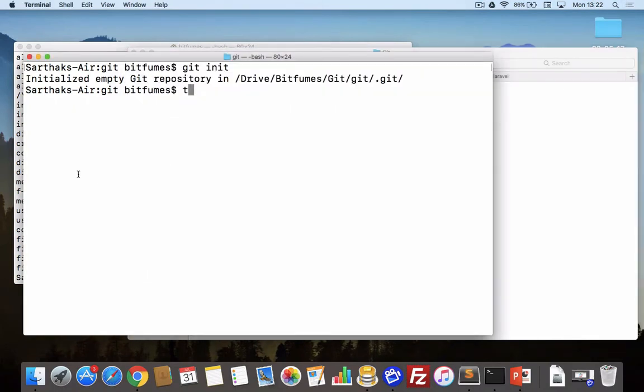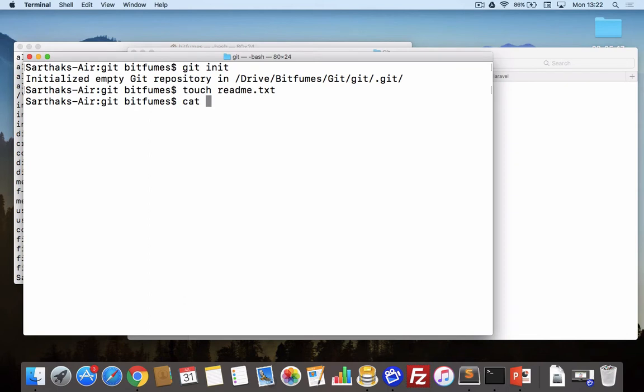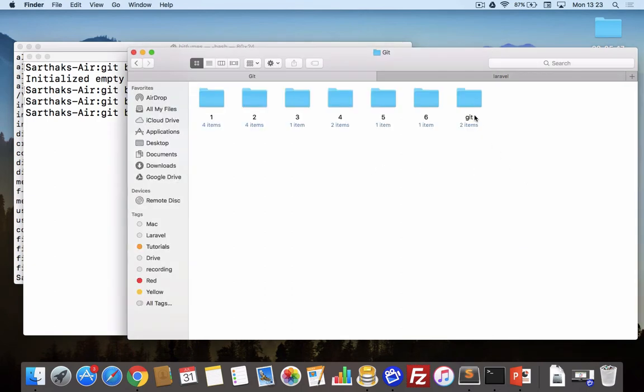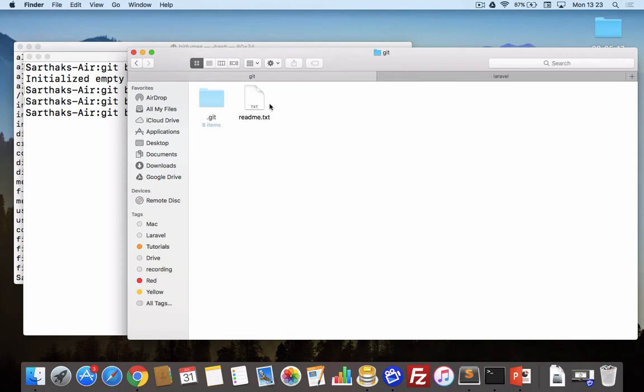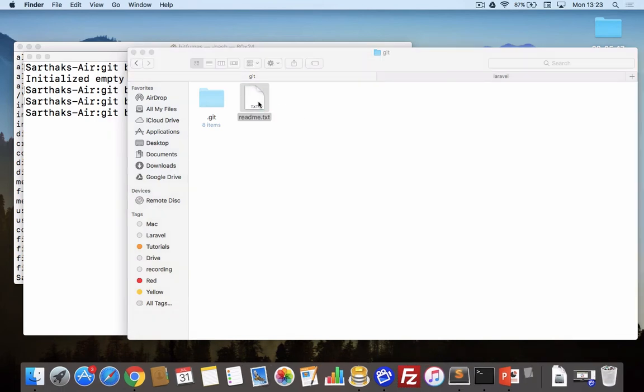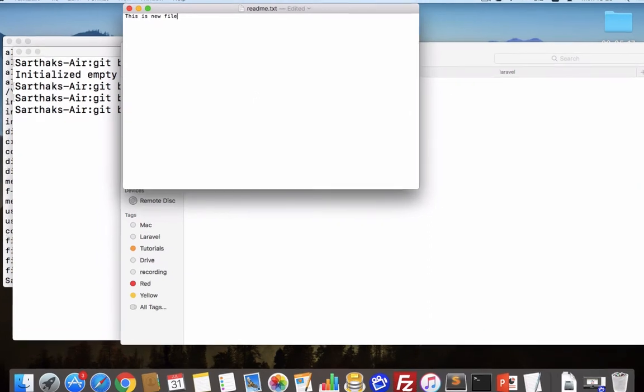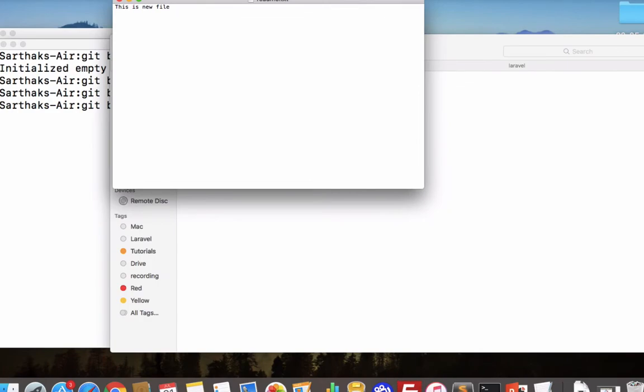I will say touch readme.txt. So I think instead of doing all these things via this terminal, I will show you via this because Windows users cannot do all these touch and cat commands. Simply, I have created a text file called readme.txt and if I open this I can make changes here. I will say this is new file and I save it and close it.